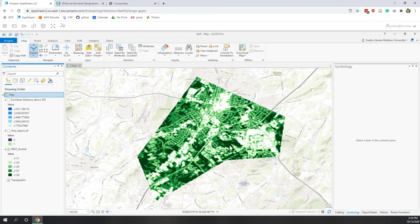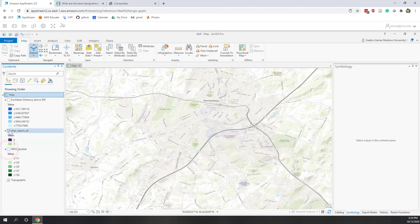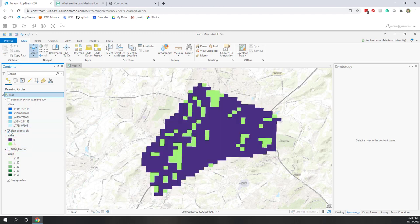So now we have the distance map — the higher the value, the farther it is from places where elevation is above 500 meters. We want our final location to be far from those high elevation areas, meaning we want high values on this distance layer. We also want the site to have more vegetation, so it should have high NDVI values. And finally, it should be located exactly on cells with value 1 from the slope-aspect raster.